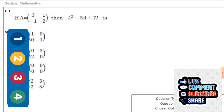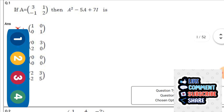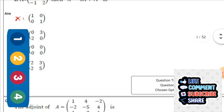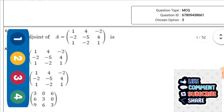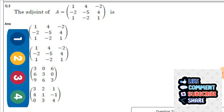First question: If K is equal to [3, 1; -1, 2], a 2×2 matrix, then 8A² - 5A + 7I is — the right answer is the third option, that is the zero matrix: [0, 0; 0, 0].